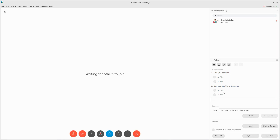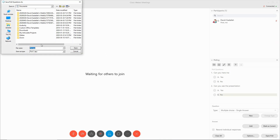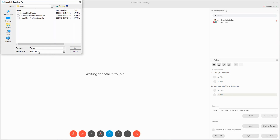Once you've done that, you can actually go in and save these questions and use them in other presentations. When you click the save icon, go to a folder where you would like to save and give it a name. As you can see, I have multiple questions that are available anytime that I can use when I run a meeting.